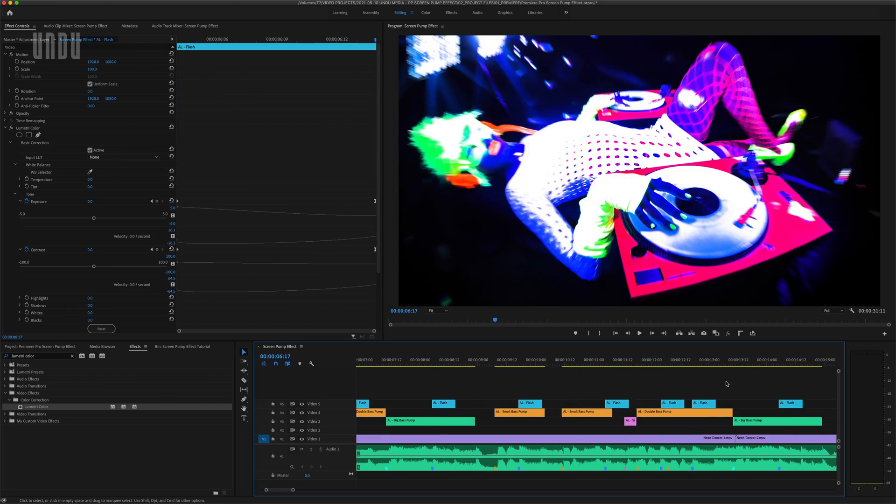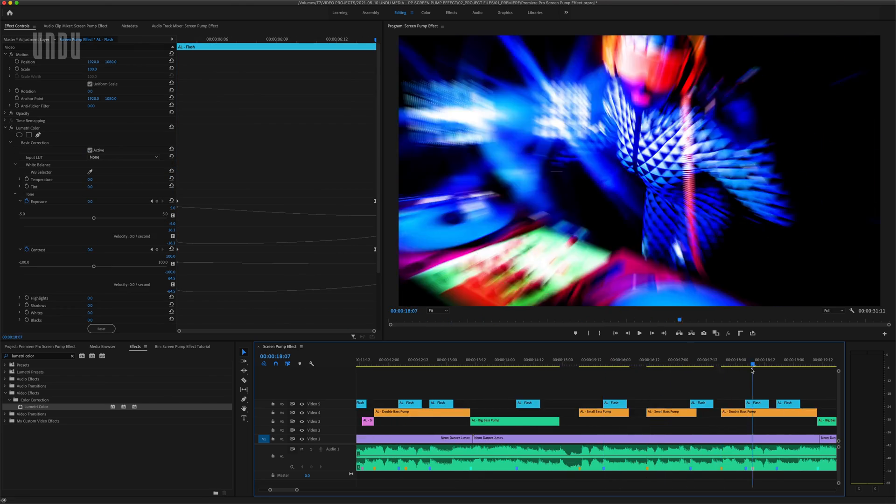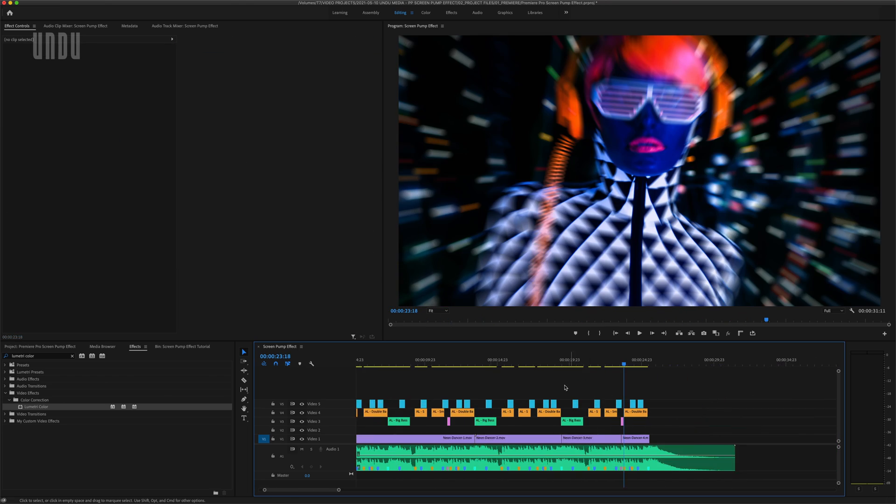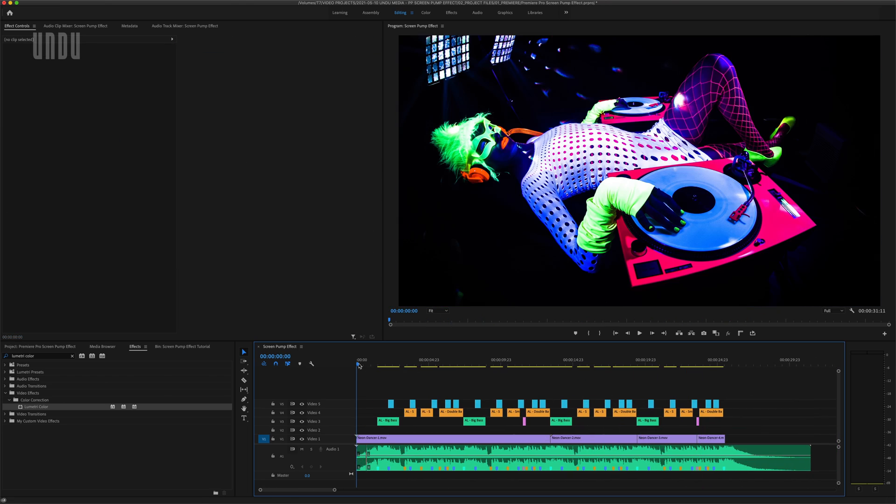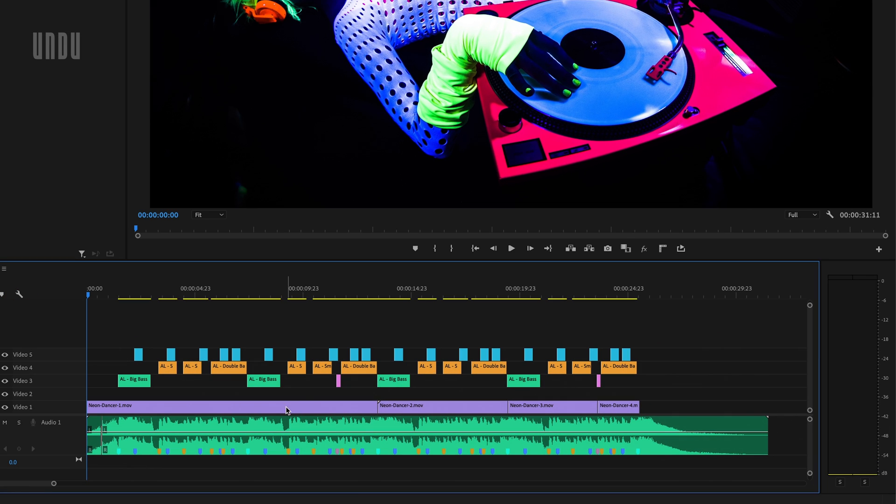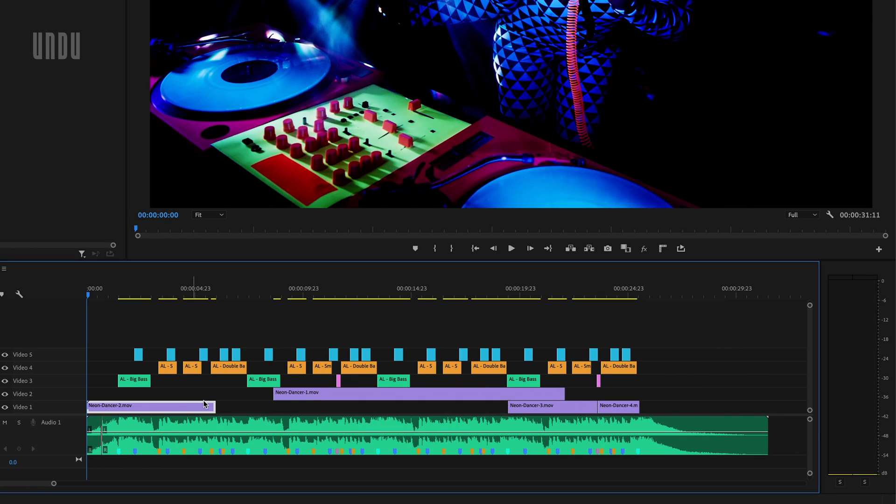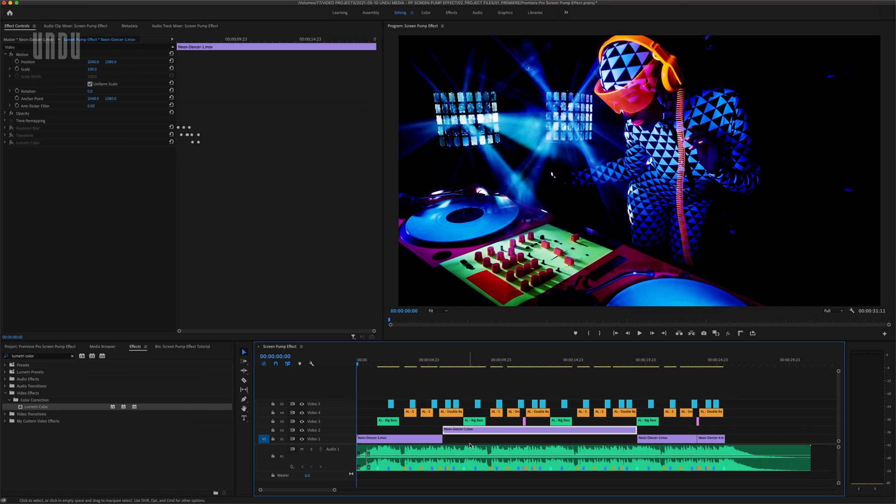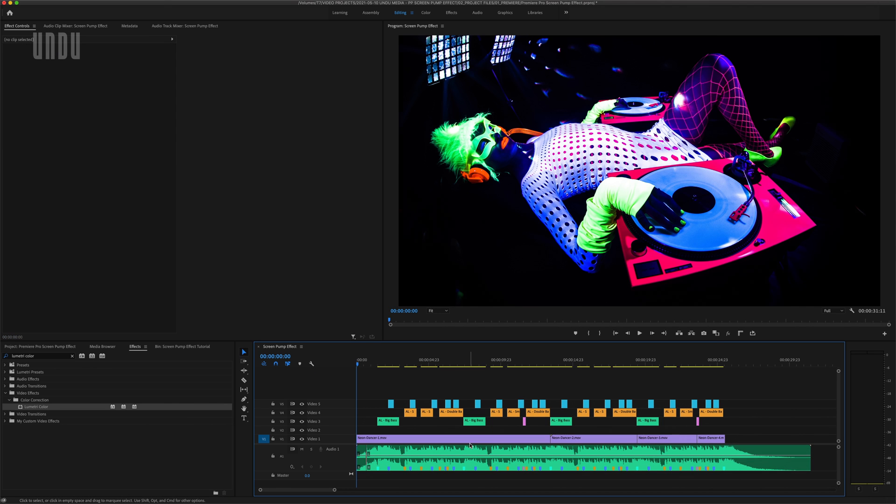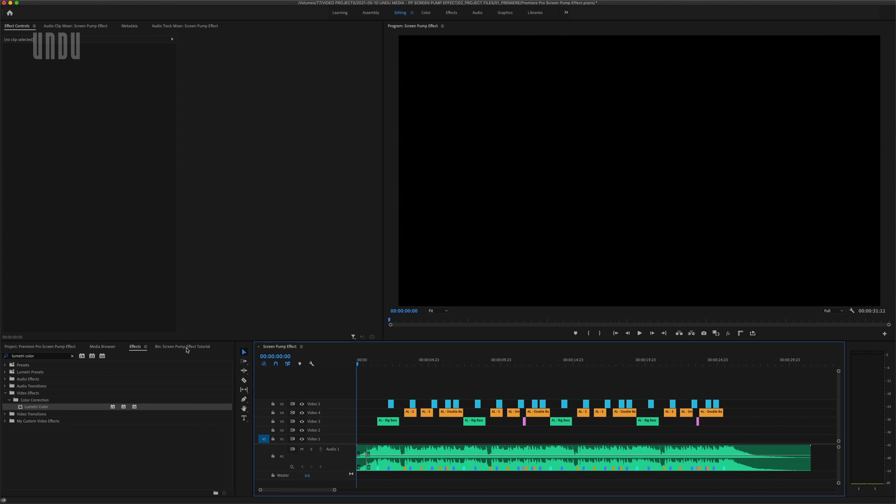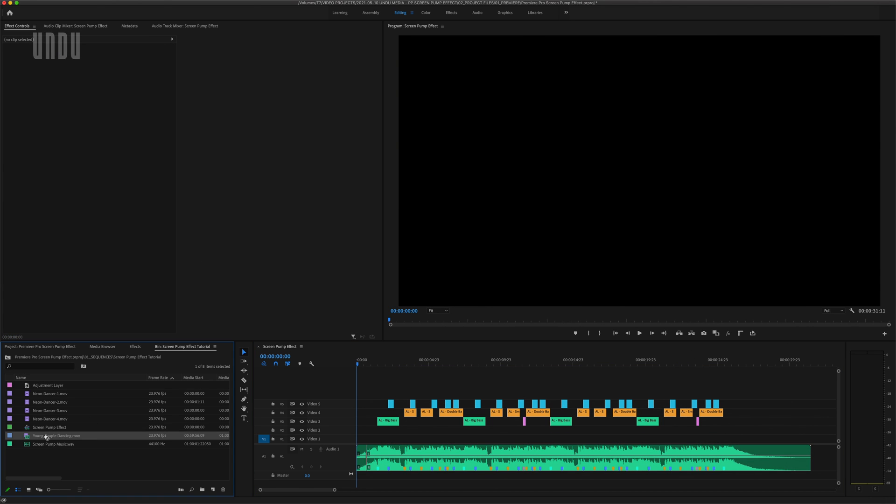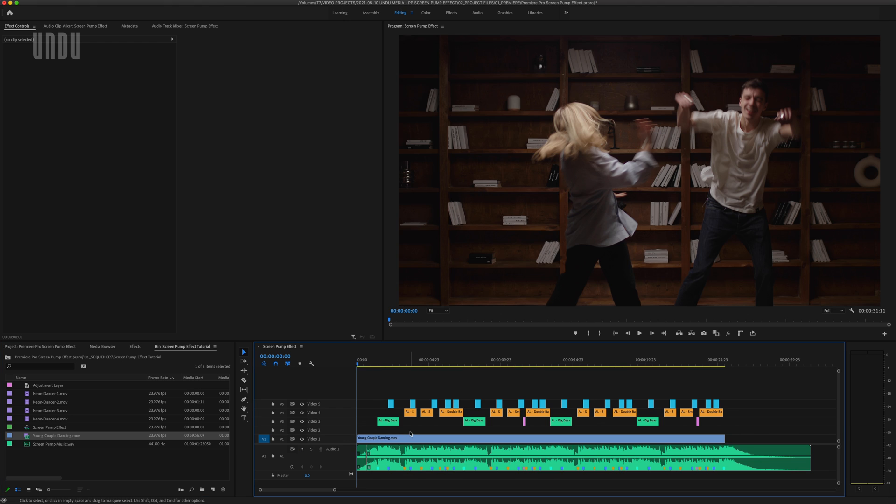And remember how I mentioned earlier that there were a couple of reasons why I was adding these effects to adjustment layers rather than directly on the video? Well, with my effects on separate layers, I can move these video clips around all I want, without having to reposition the effects or edit keyframes. I can even replace these clips with entirely different footage, and all these effects stay synced with the music.